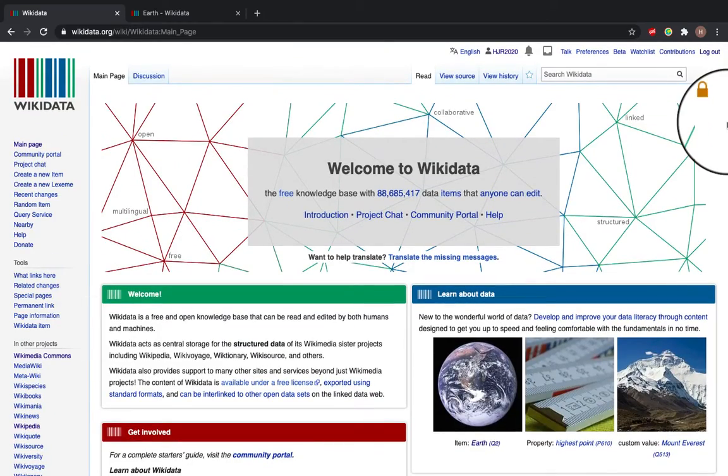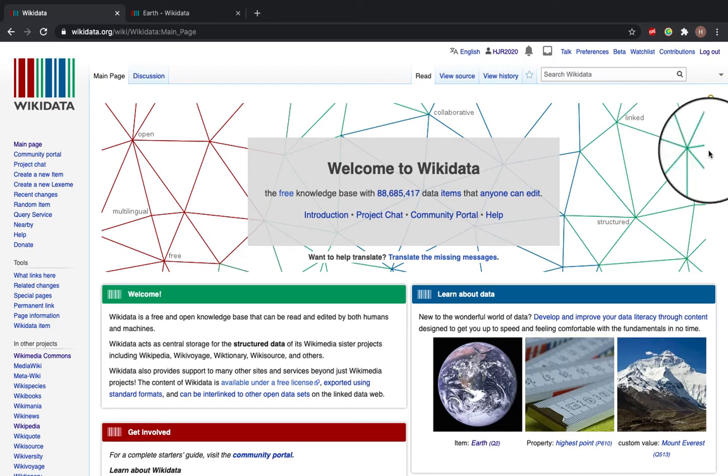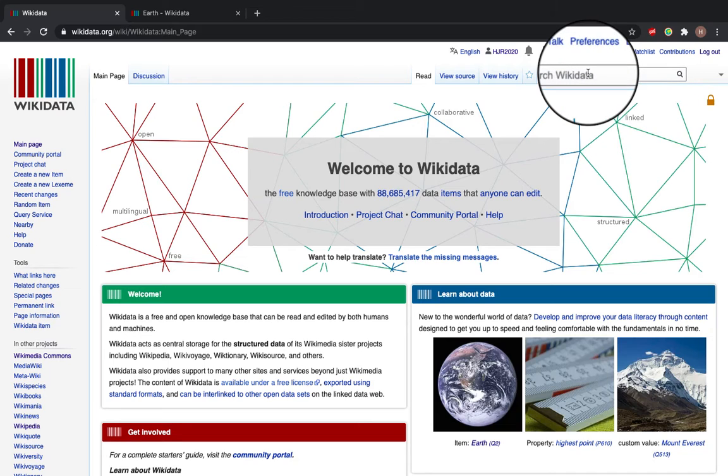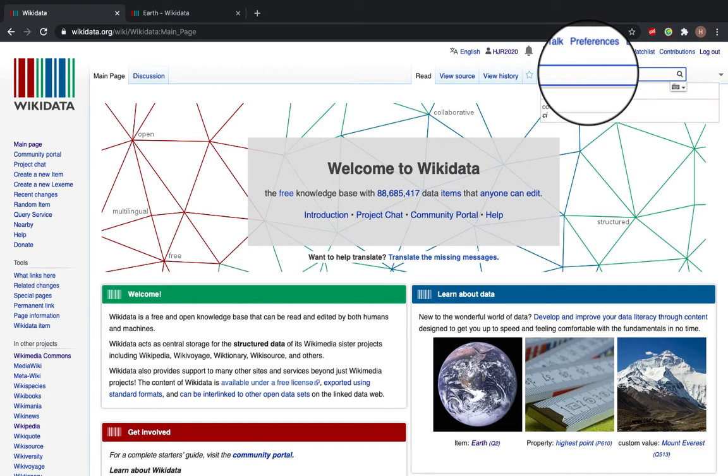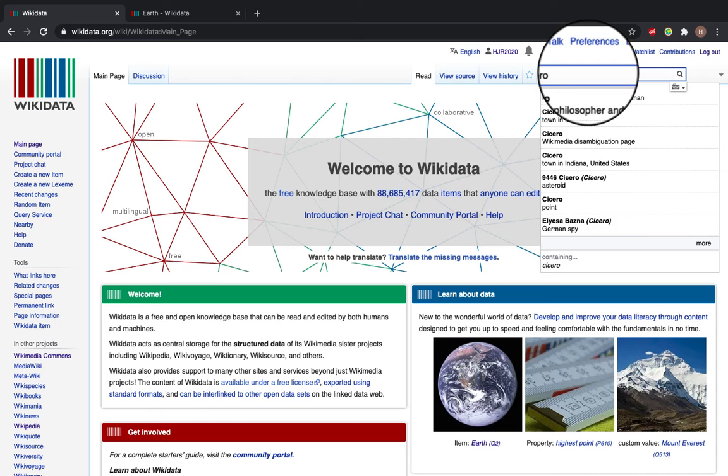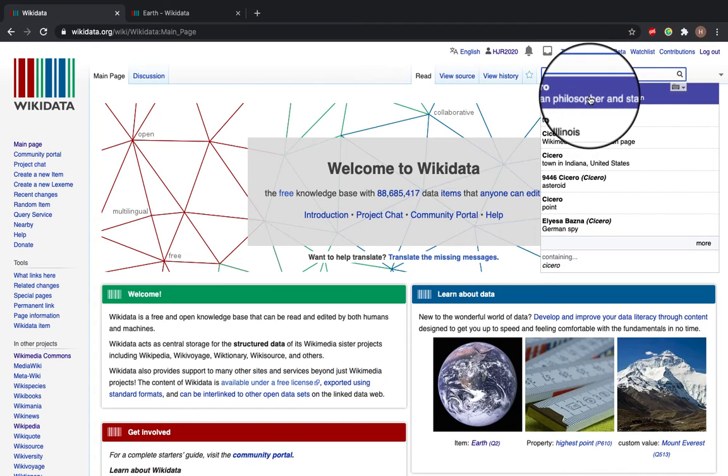At the top here you can find entries by searching. So we're going to look up Cicero, Roman philosopher and statesman.